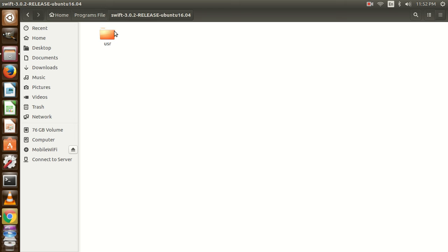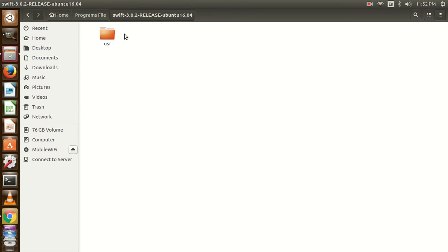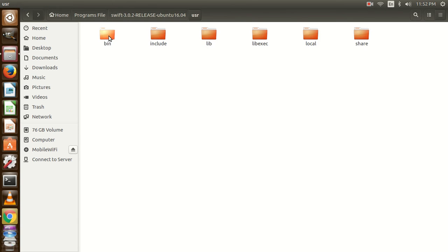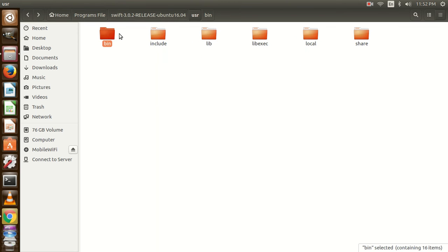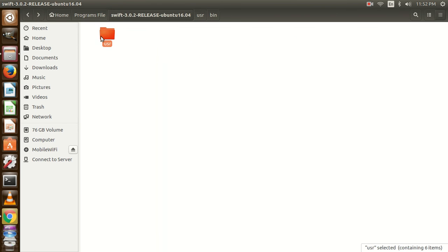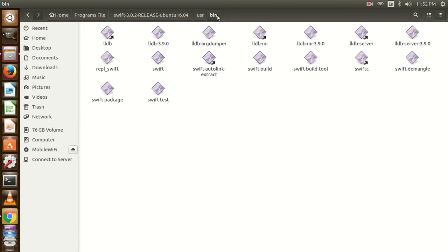For setting the path of Swift, let me open it and I am going to open the bin folder, which is usr in Swift, usr and bin. It is showing the path over here.